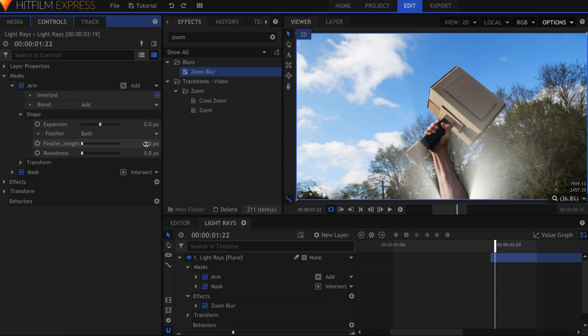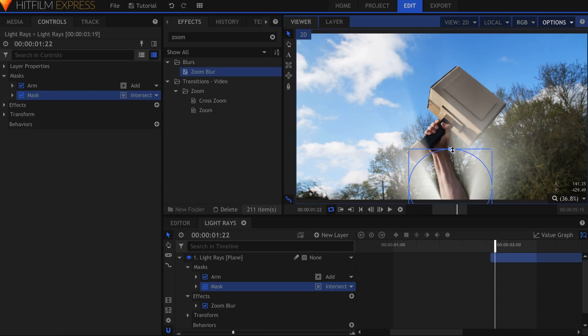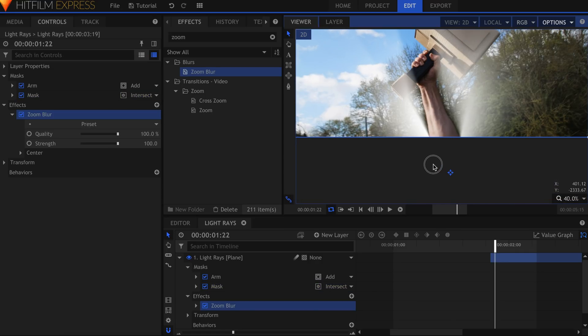Increase the feathering of the original arm mask to soften the edges. The higher this number, the less defined the light rays will be. In the final shot, I simply keyframed the opacity of this layer to come in at the right time.